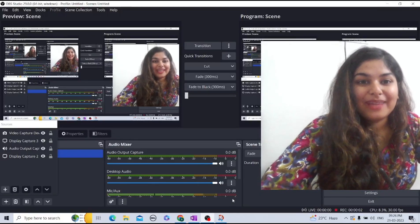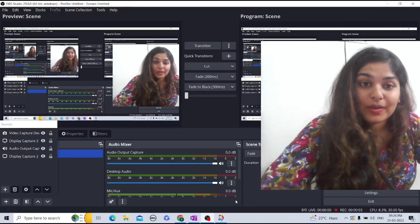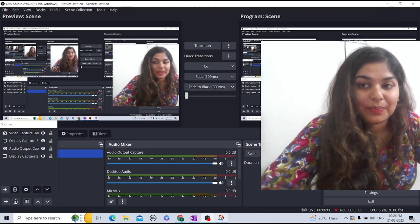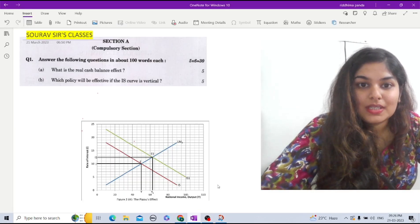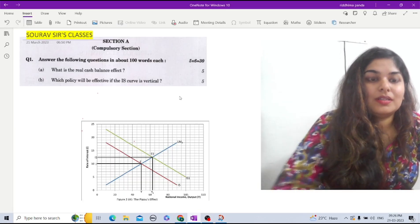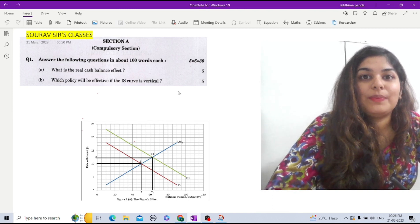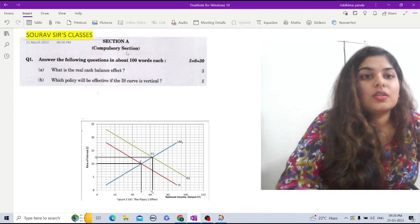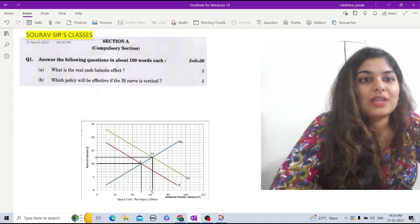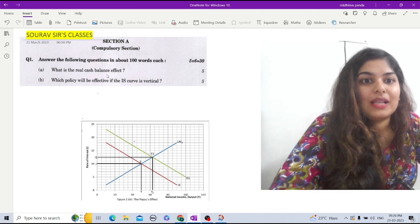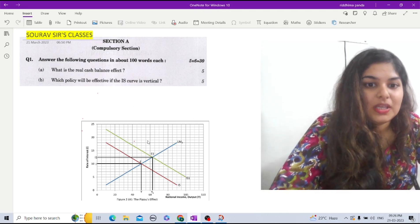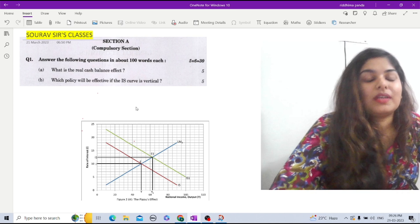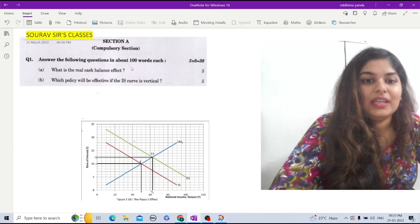Let's quickly discuss a macroeconomics question from the Indian Economic Service question paper. This is from General Paper 2 of the IES 2022. The first question asked here is about the real cash balance effect. I'm going to explain the Pigou effect as well as the Patinkin effect.